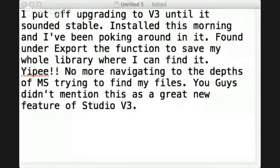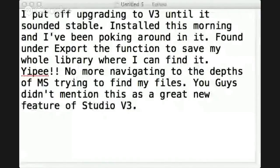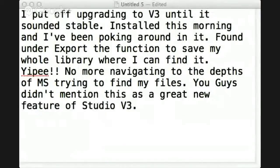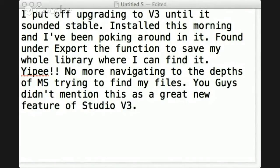All right, so it says here that I've been upgrading to version 3 until it sounded stable. This person has installed it this morning, and they've been poking around, and they found this feature here.